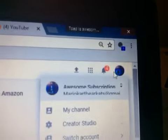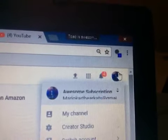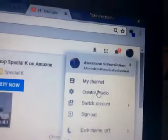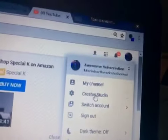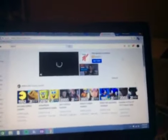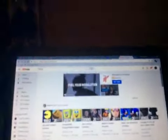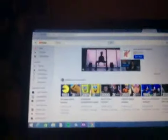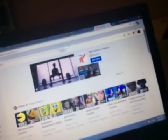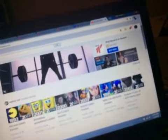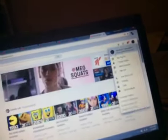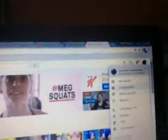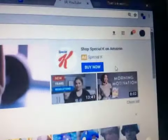Next what you want to do is mouse up here to your avatar icon and go to Creator Studio. You have to be signed in to a Gmail account, just on a side note. Let me go to Creator Studio right there next to my channel.